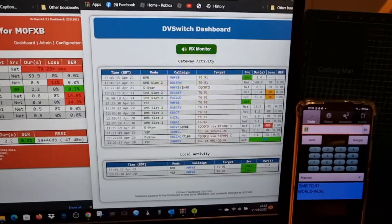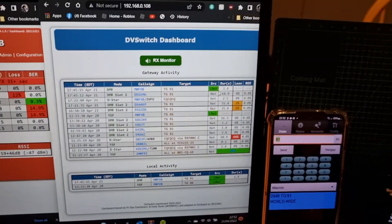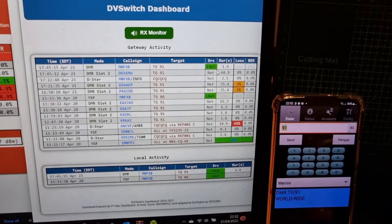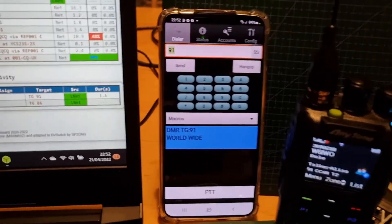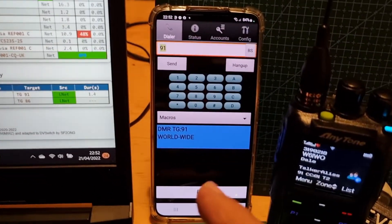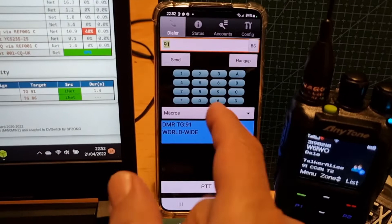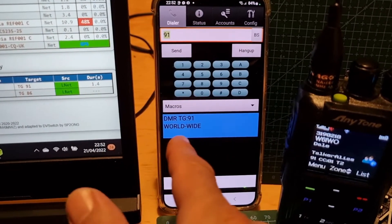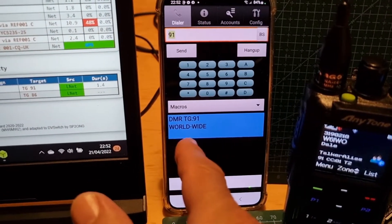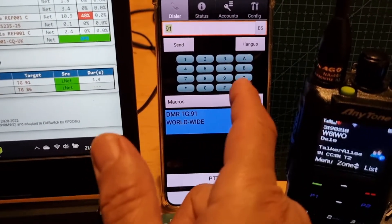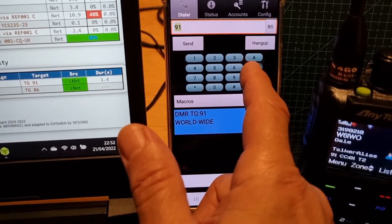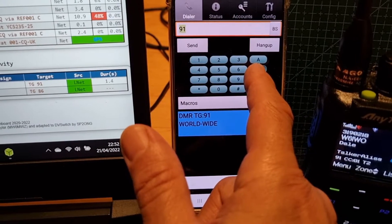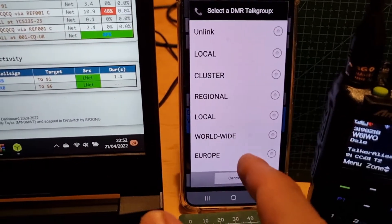We can control PiStar using the actual dashboard on our PC. The DVSwitch dashboard is just a display dashboard, so we control it using the DVSwitch app. We're currently on talkgroup 91.